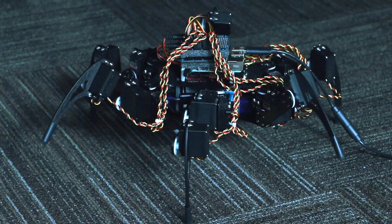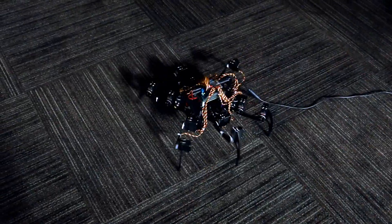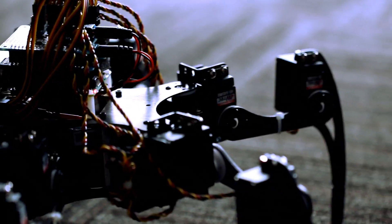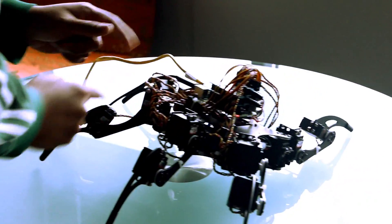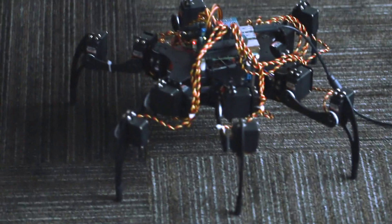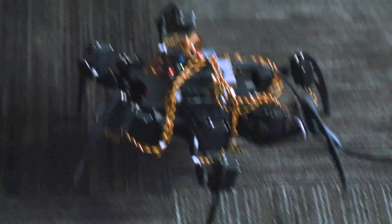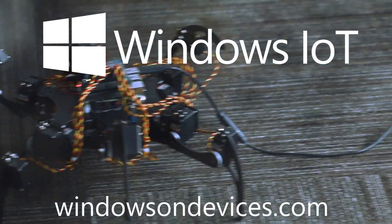Go to windowsondevices.com to learn more about the power of Windows 10 IoT Core. Check out the build instructions for my hexapet on hackster.io and follow along as I continue to update the project. Build one and make it your own. I'd love to see what you make.